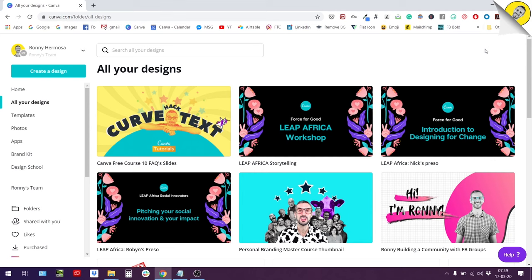What's up everybody, this is Ronnie, your go-to instructor if you want to learn how to design with Canva. In today's video I want to talk about a new feature which is photo colors in Canva. So we will have a look at photo colors, which is a new feature that allows you to create more harmonious designs in terms of colors.